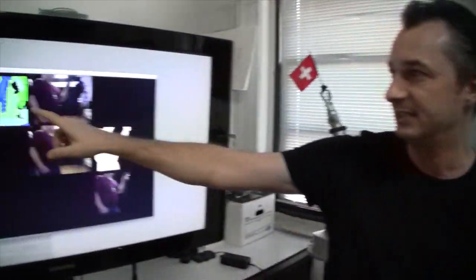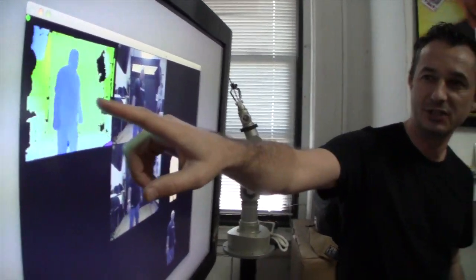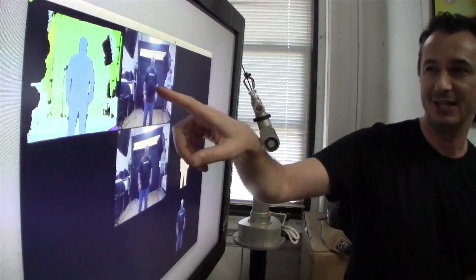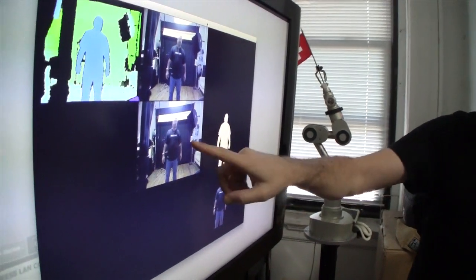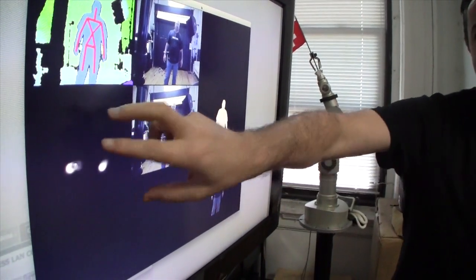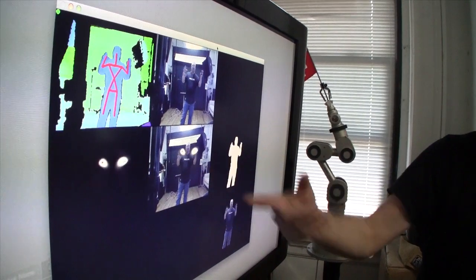Here we see the depth image, then the RGB image, the cutout version of the person which gets keyed in, and then the skeleton tracking — which just became active — that creates the particles. This is just a preview of what things might look like in a couple of months from now.